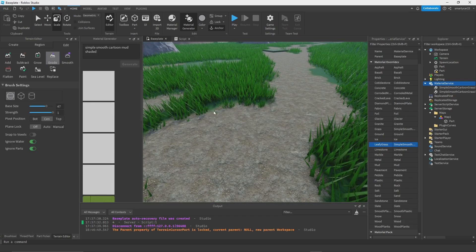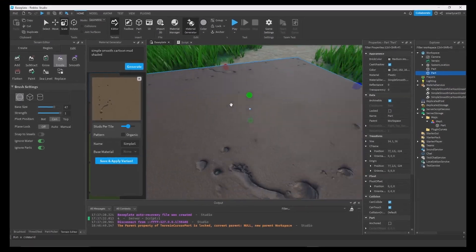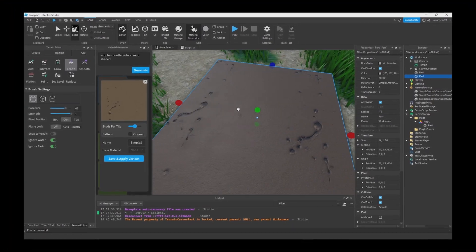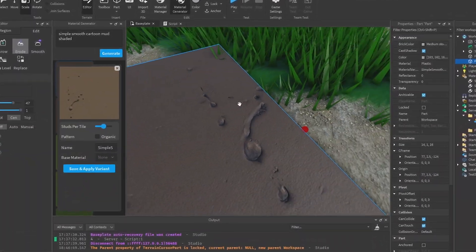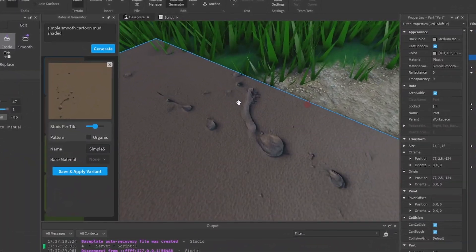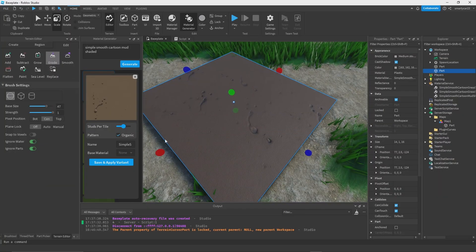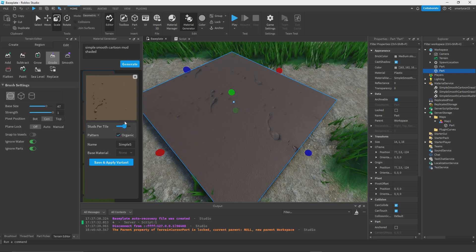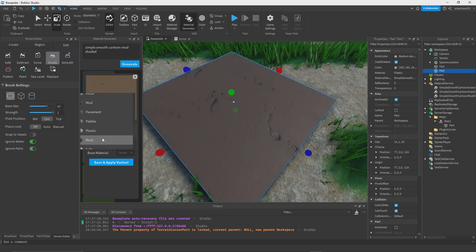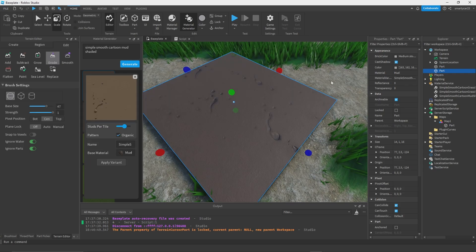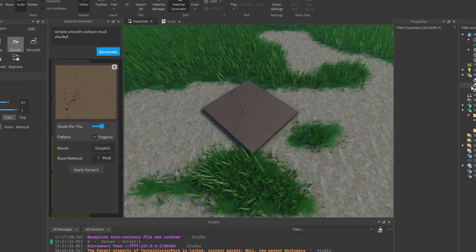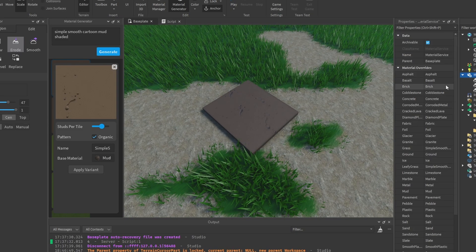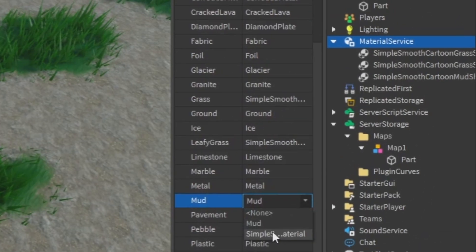How about we get a simple smooth cartoon mud texture and replace this? I'm kind of liking that. I like that a lot actually, holy crap that's good. It's crazy, it looks like that's really like a footstep or something. So I'm going to make this organic, size that up.